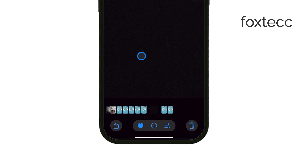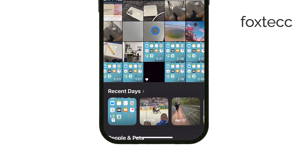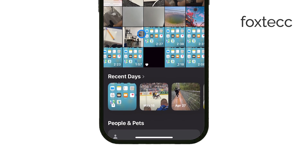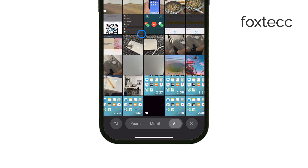First off, open up the Photos app. You'll notice that at the bottom, there's no more tab bar or buttons like before. Instead, you'll see all your photos laid out.